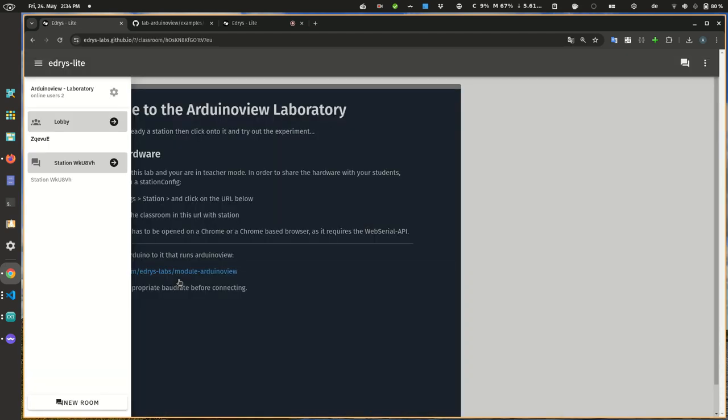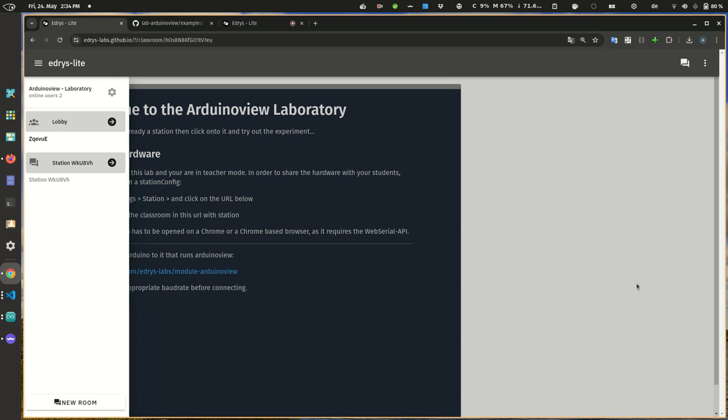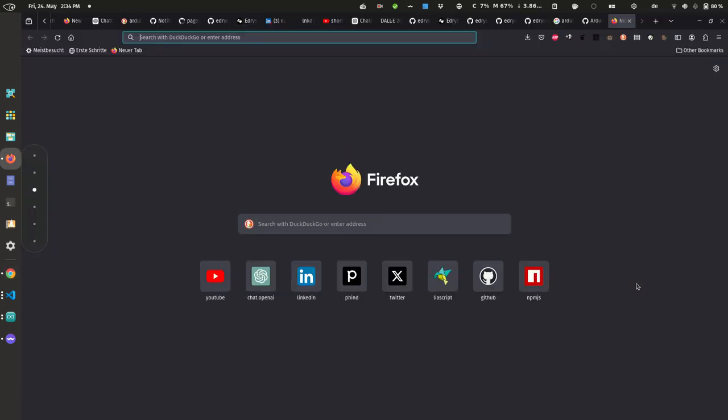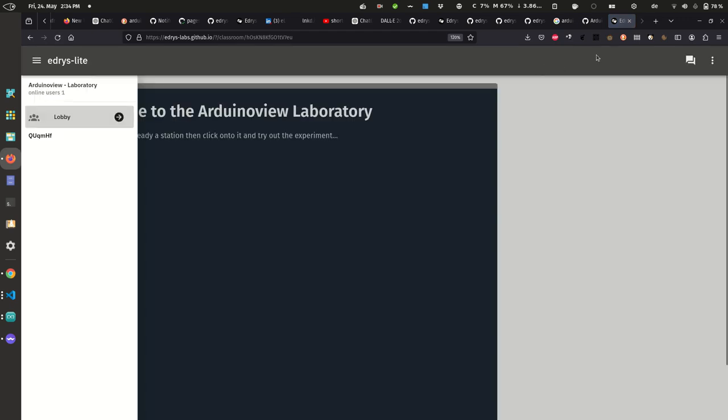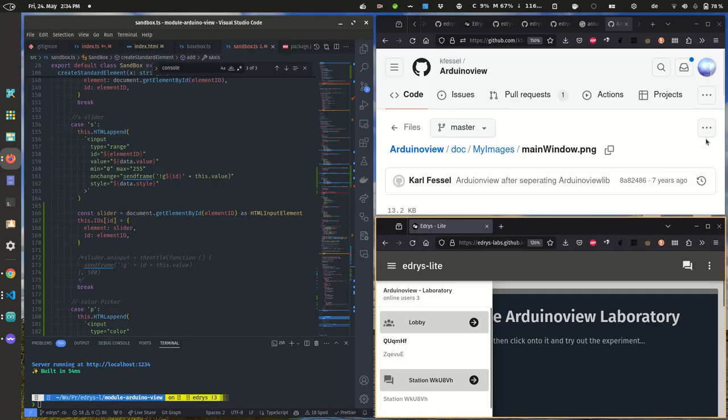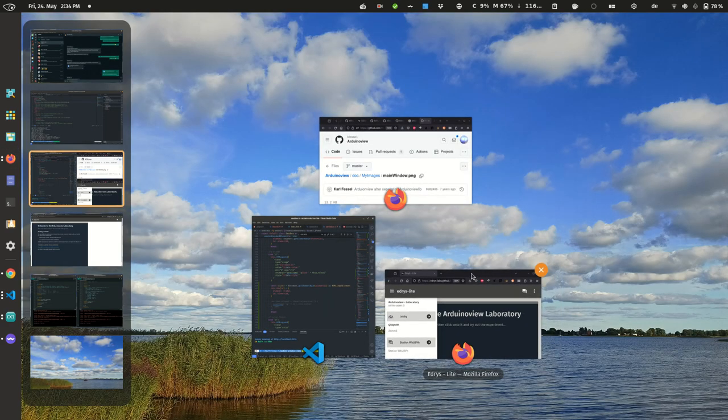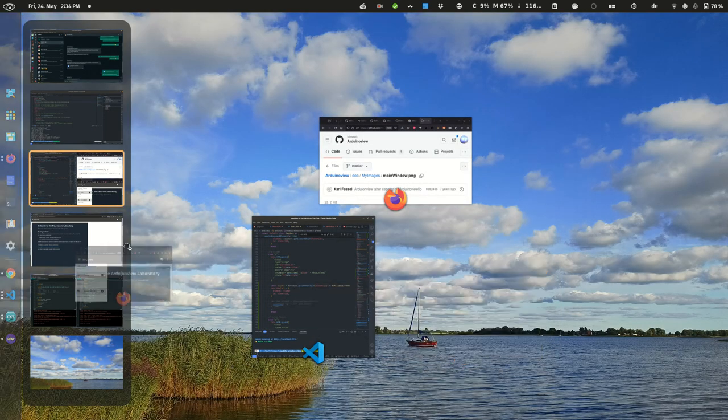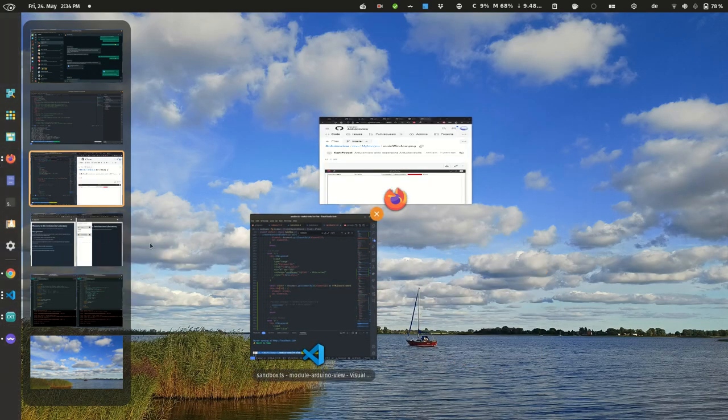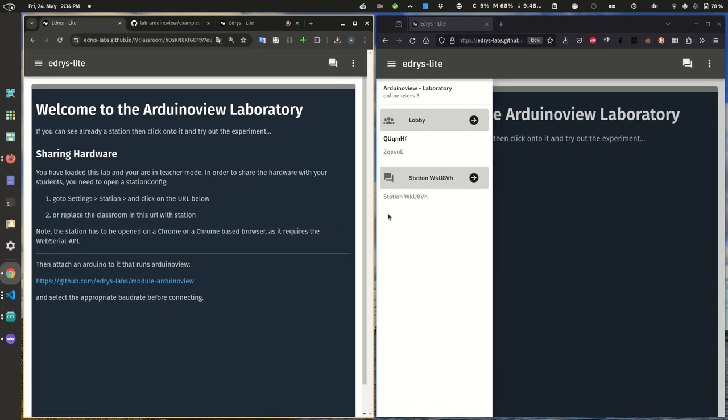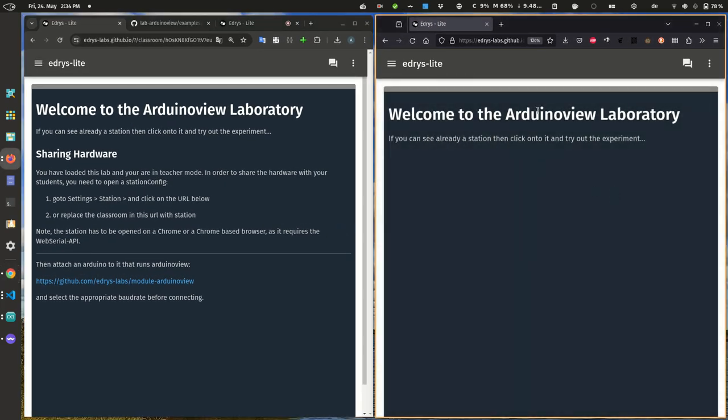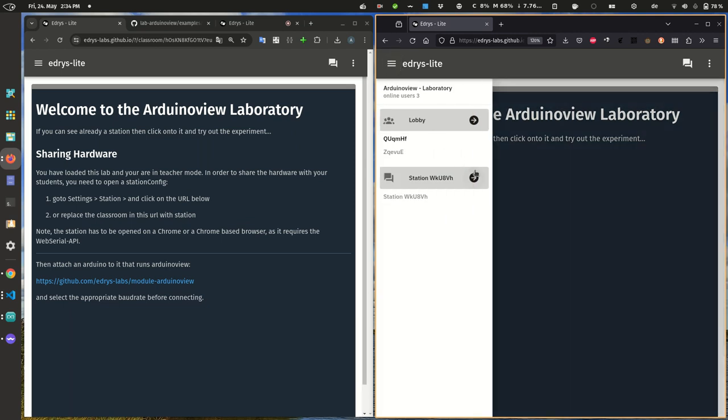You can use this URL also. I copy this to Firefox. As you can see, there's a third one that appears. So actually I have now loaded the entire room. I can also connect to the station.